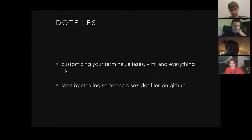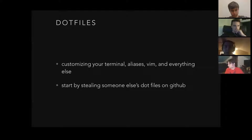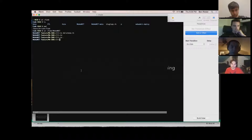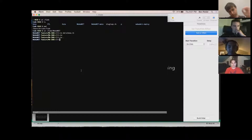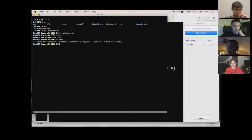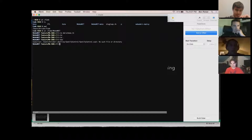Dot files are really good for customizing your terminal. If you saw my terminal, it probably looks a lot different than many others you've seen. It's great for customizing your terminal, aliases, and everything else. You can start by stealing somebody else's dot files. These thoughtbot dot files are actually really simple to get — it took maybe 10 minutes to install them and get all the dependencies sorted. One of the aliases I have — which I'm 100% sure is not going to work — is 'ross,' and it should play Rick Ross.